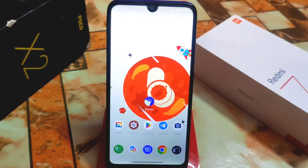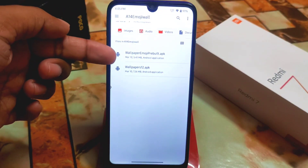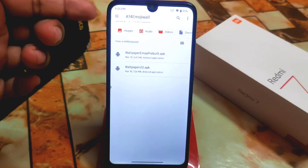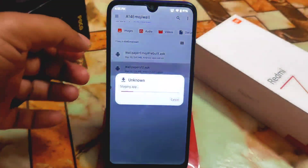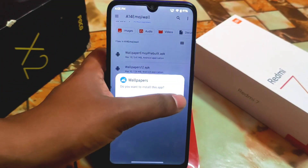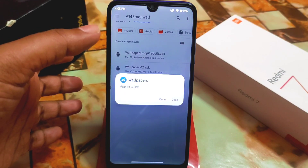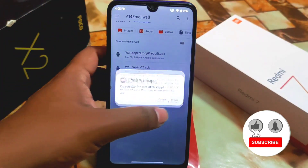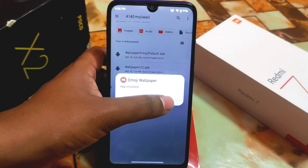First of all, download the files from the given link in the description. You need to download two files. Here are the files: the wallpaper image pre-built APK and another called wallpapers12.apk. After downloading both files, install them one by one.